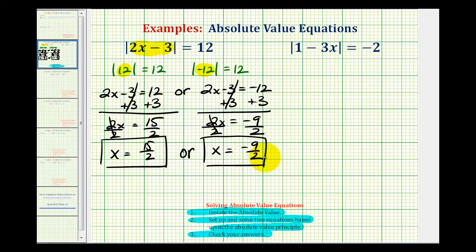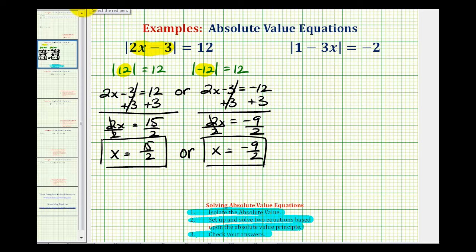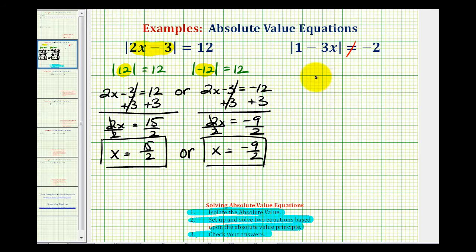Now let's take a look at our second example. We have the absolute value of one minus three x equals negative two. This is the kind of problem where if you understand what absolute value means, it won't take long at all. We know absolute value is a number's distance from zero, and there's no way a distance can be equal to a negative number, so it will never equal negative two — which means this equation has no solution.